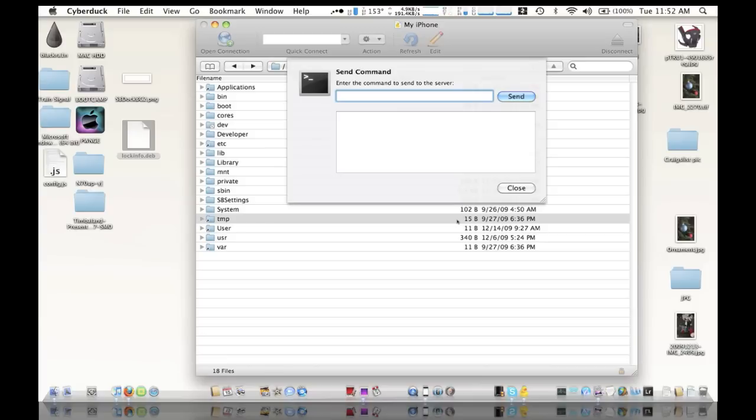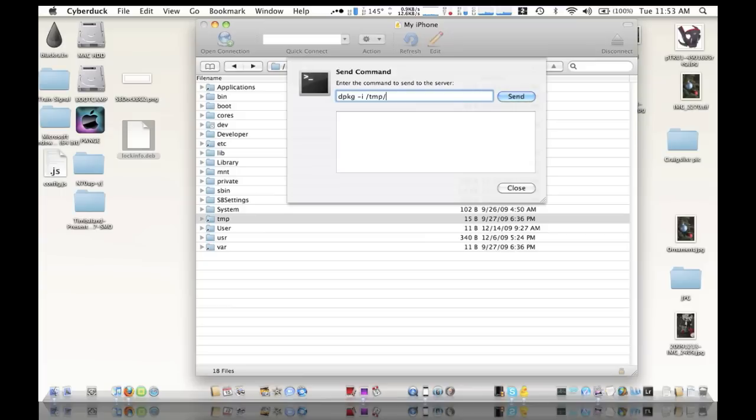And then what we're going to do is type in dpkg, space dash i, space, /root/tmp/lockinfo.deb.